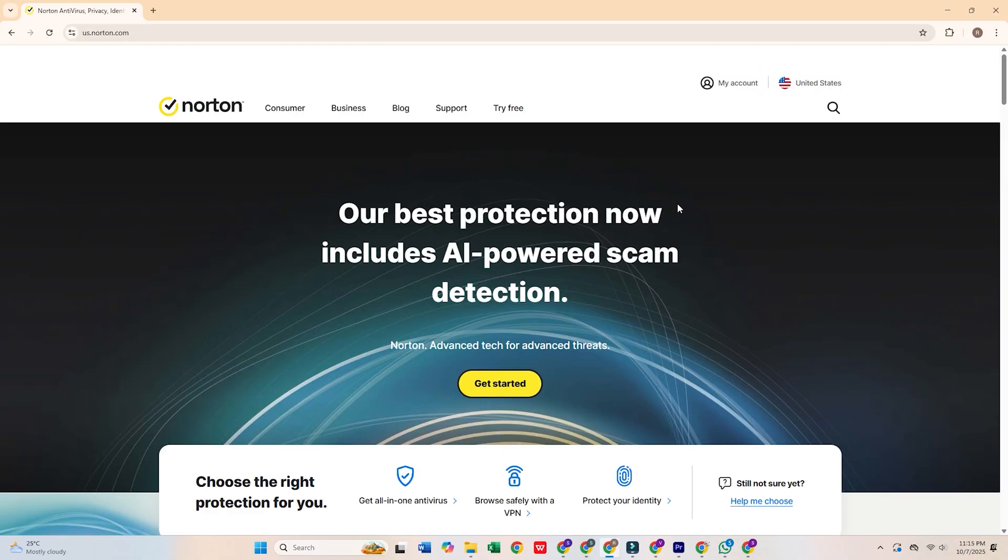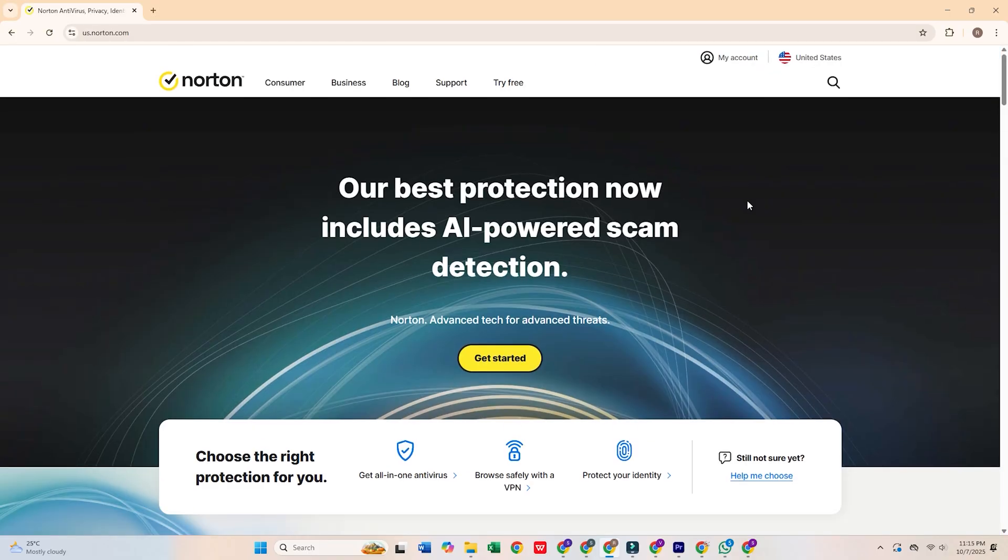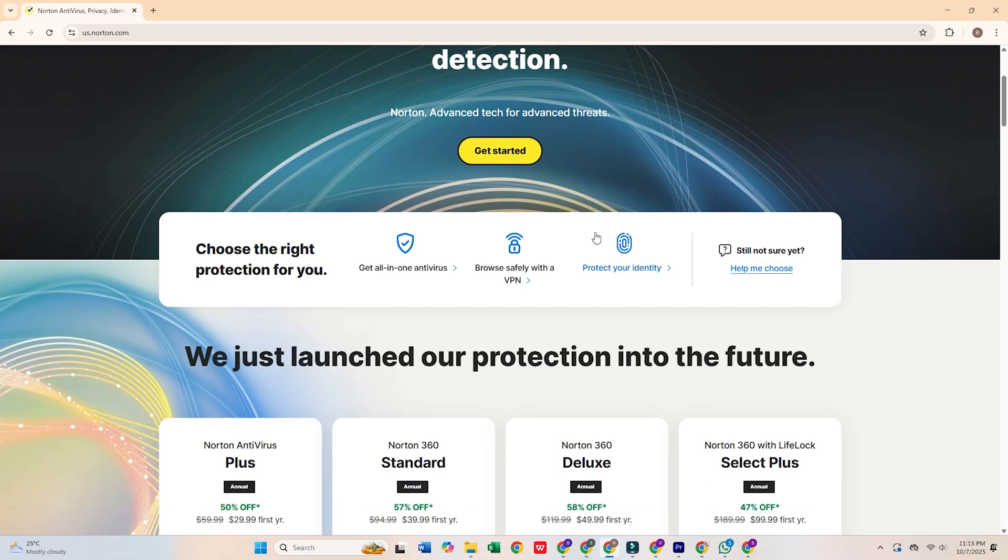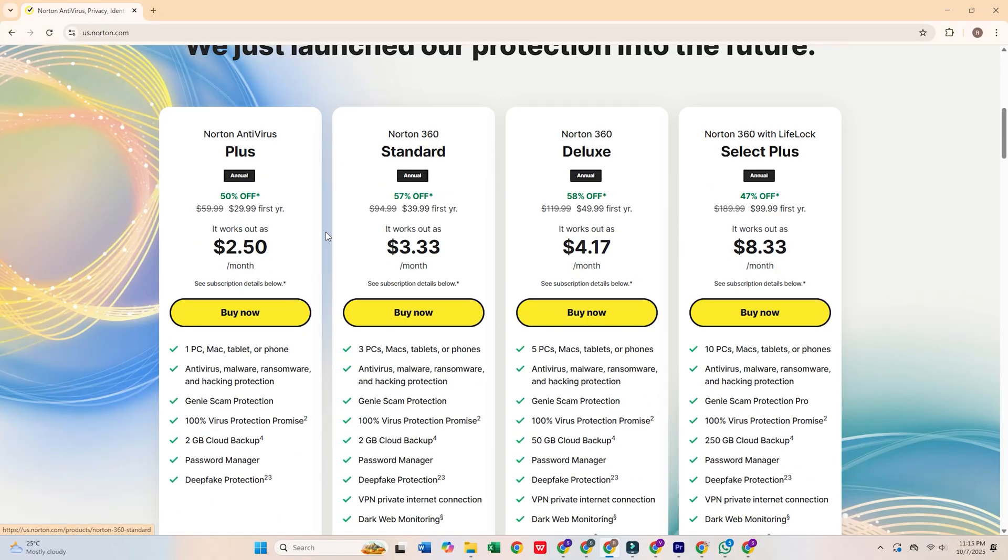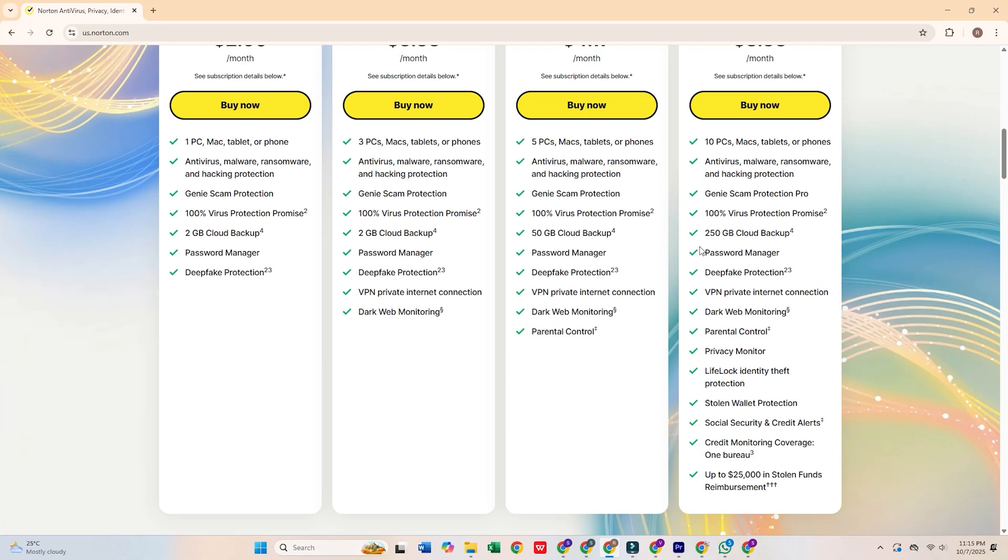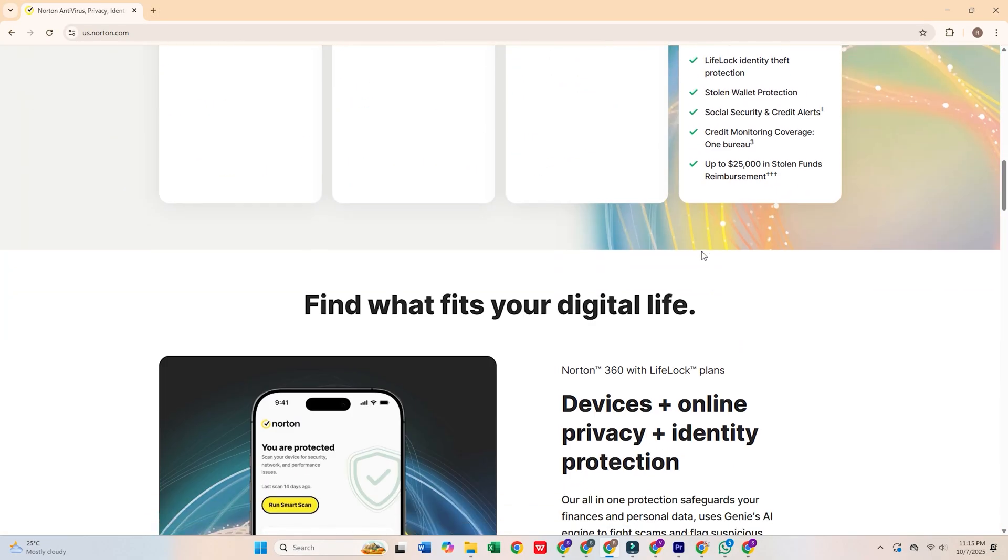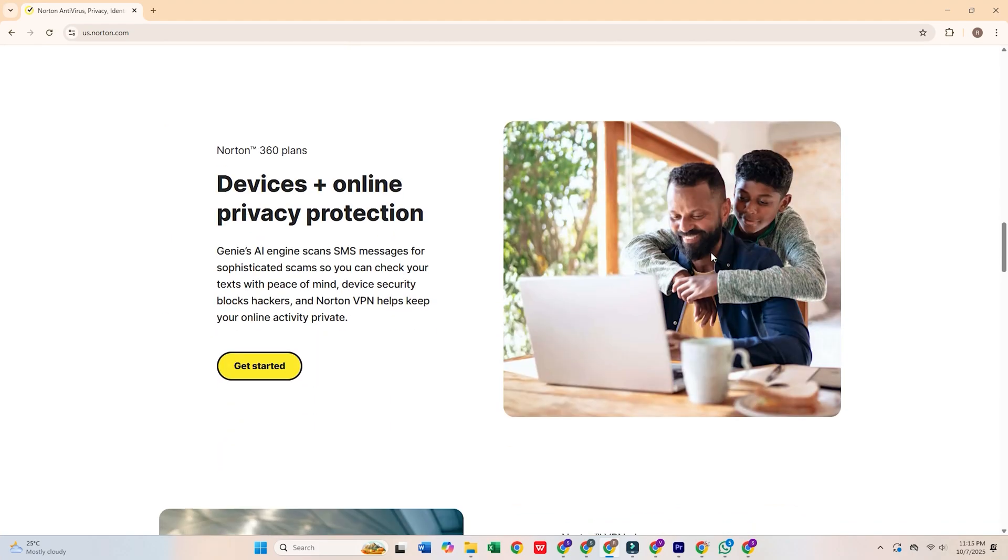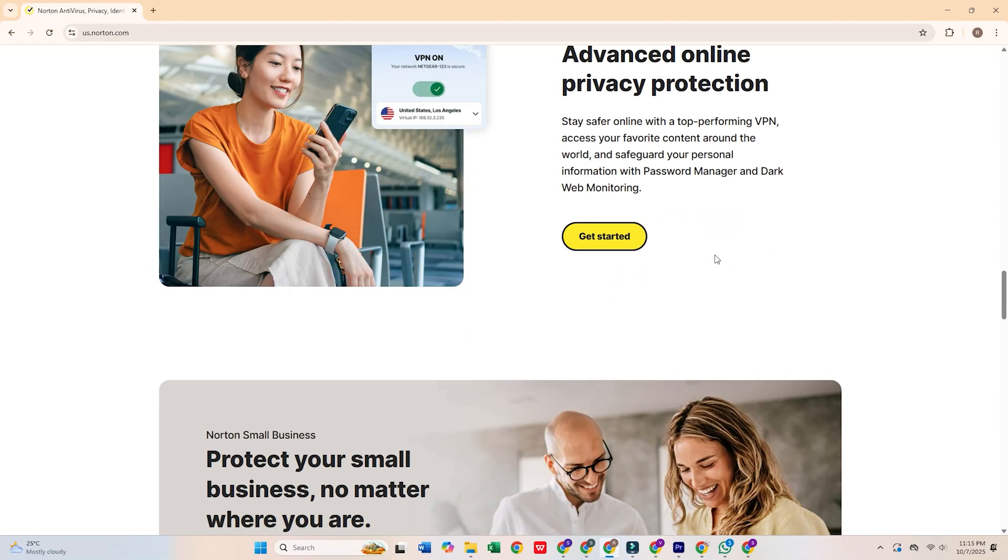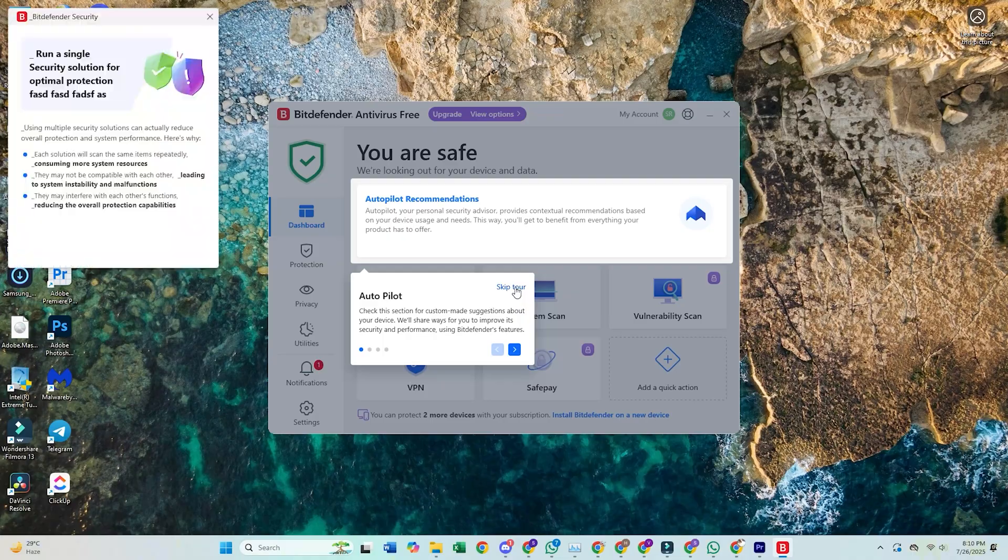Norton was once the go-to antivirus, but it's now known for being bloated and slowing down your system. It consumes significant resources, and with its constant updates and added features, it has become more of a hindrance than a help.